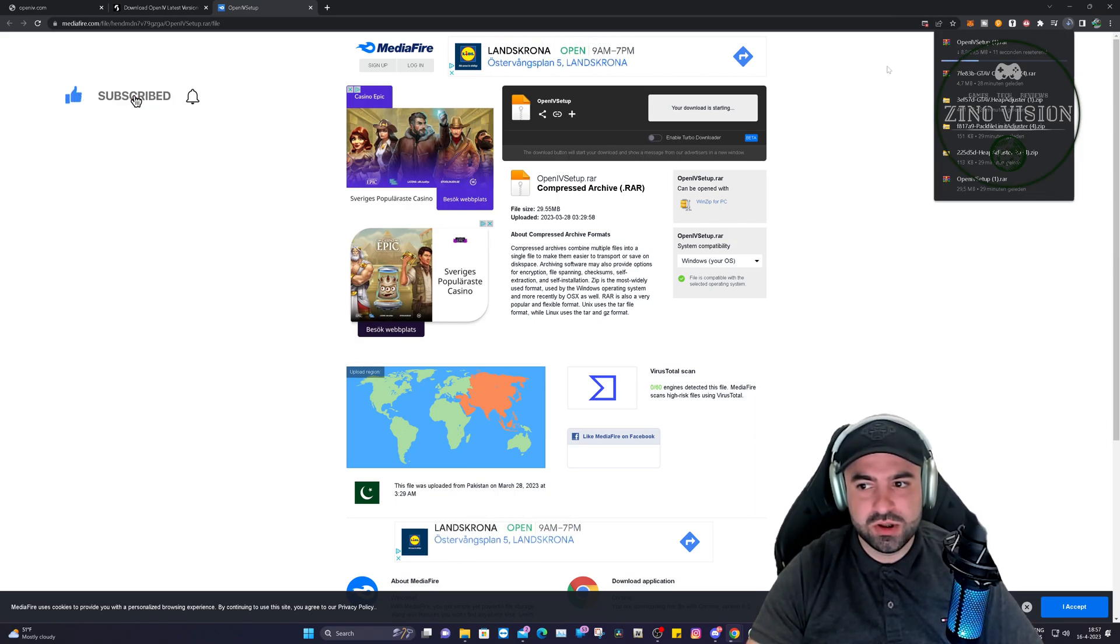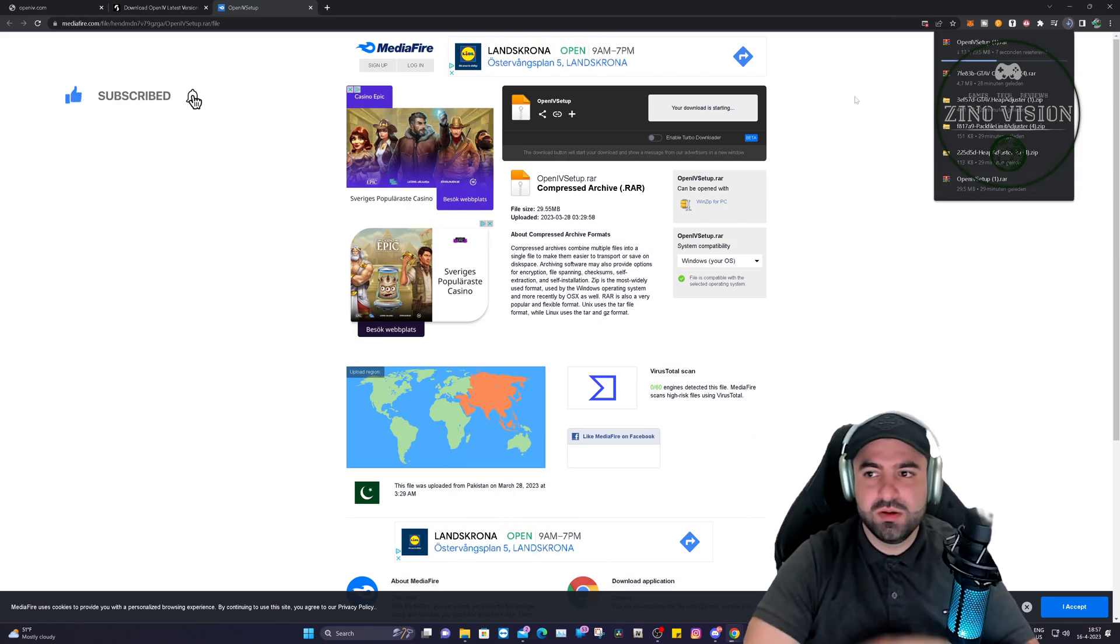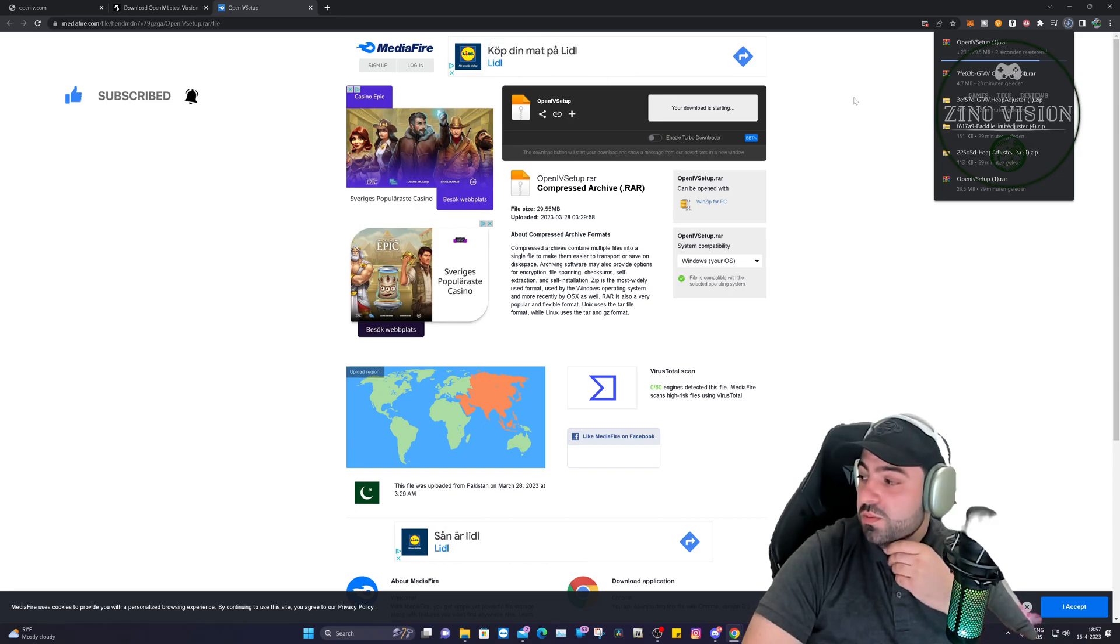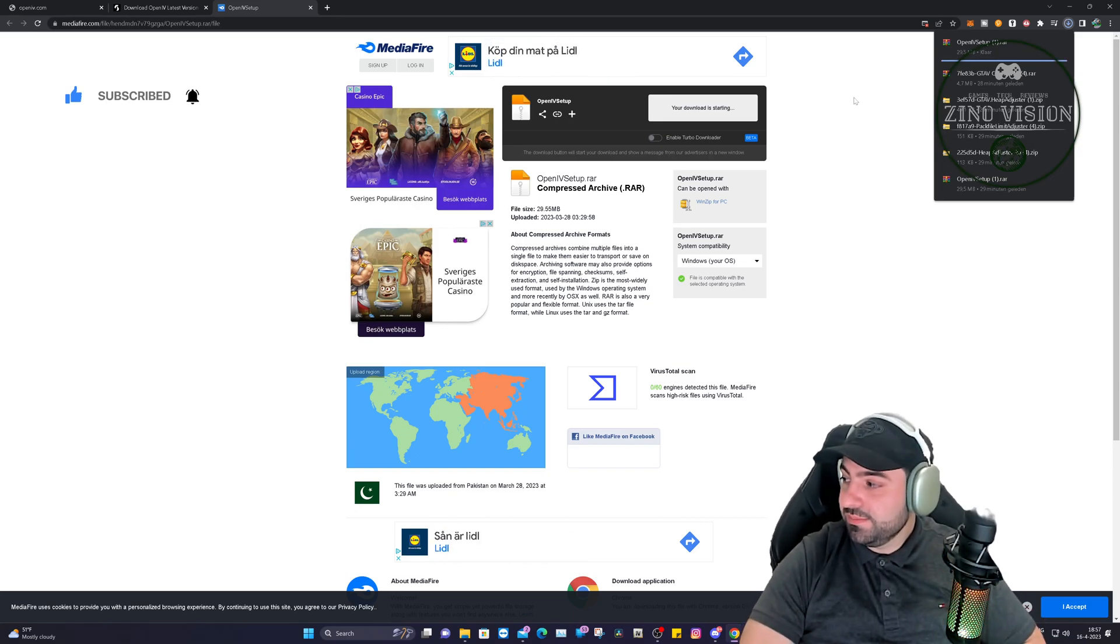We're going to go ahead and let it download. As you can see, I already downloaded it before, so it is confirmed and working.